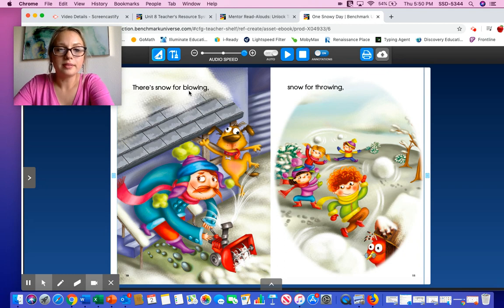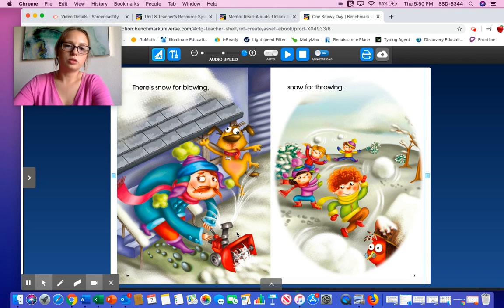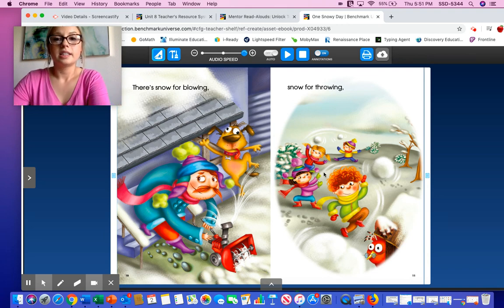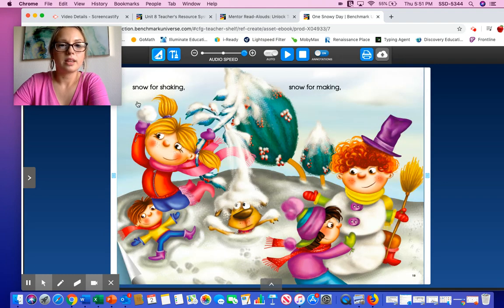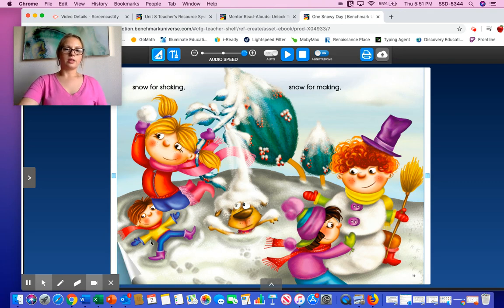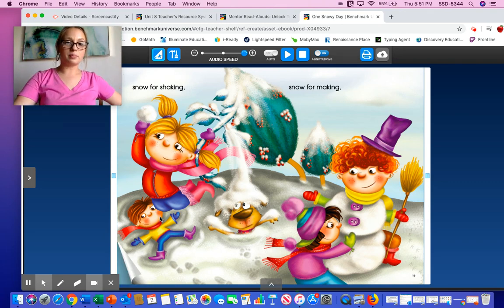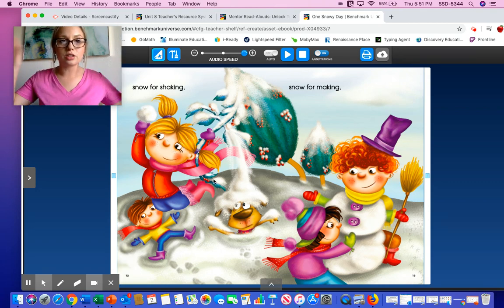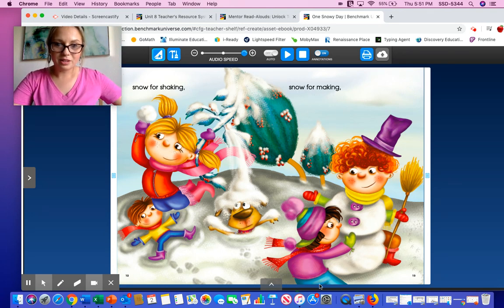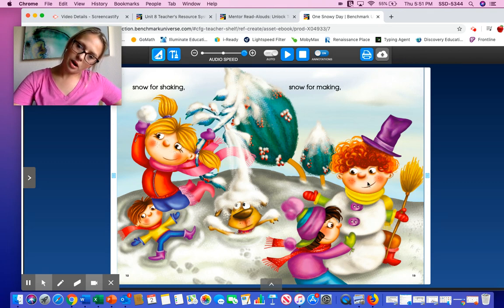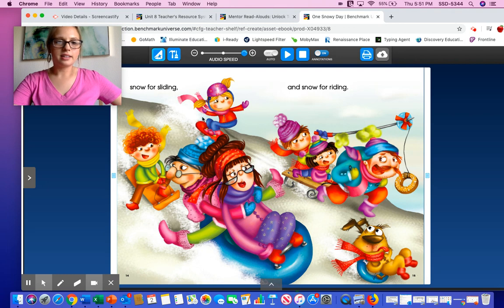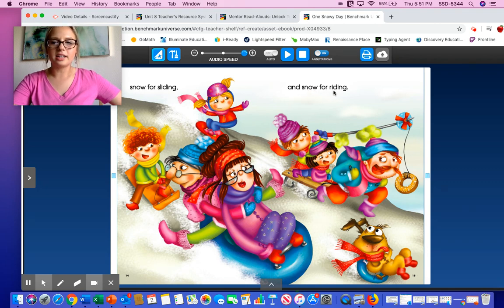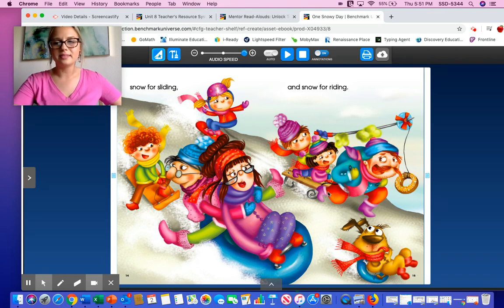There's snow for blowing — Dad is using his tool to blow the snow to clear a pathway to walk. Snow for throwing — the kids are throwing snow at each other like a snowball fight. Snow for shaking — if you lay down on the snow and flop your arms open and closed, you make a snow angel. Snow for making — she's making a snowman. Snow for sliding — they're sliding on their sleds or snowboards. And snow for riding — they're all riding down the hill on their sleds. Even the dog is riding.